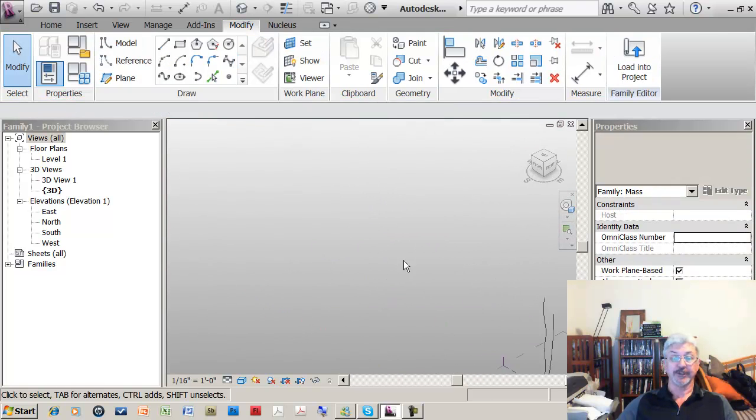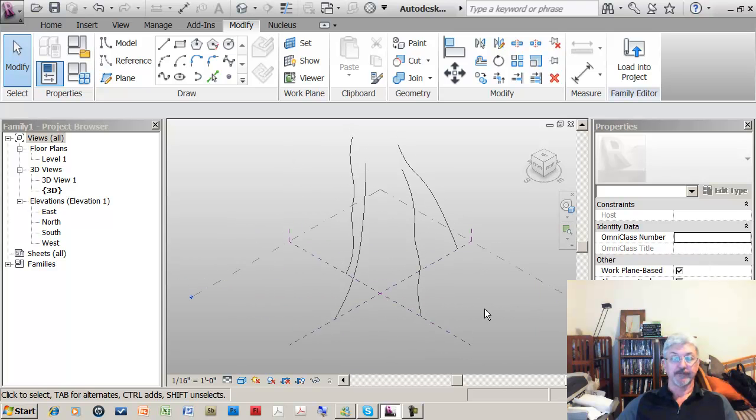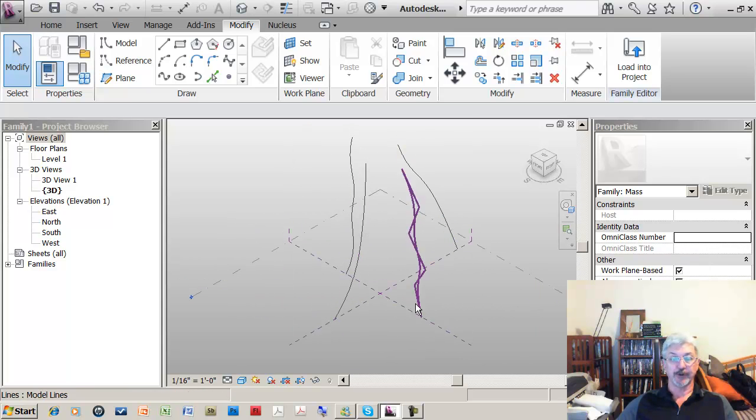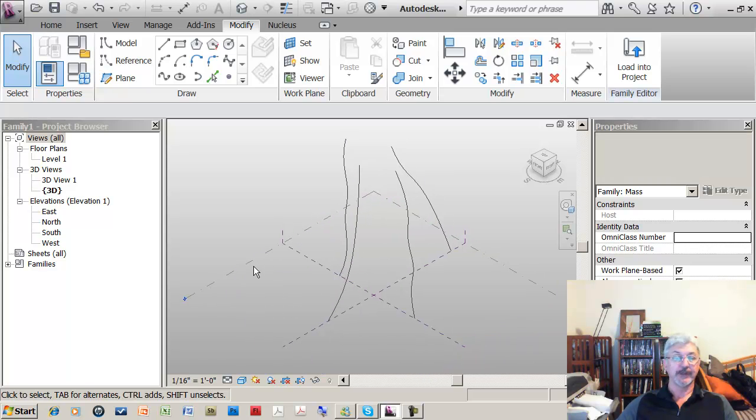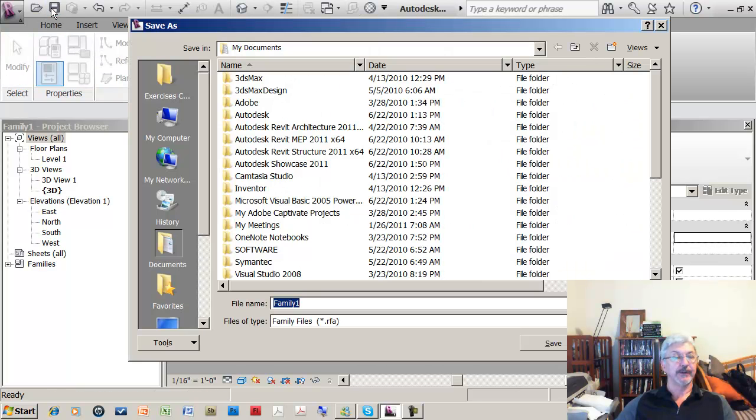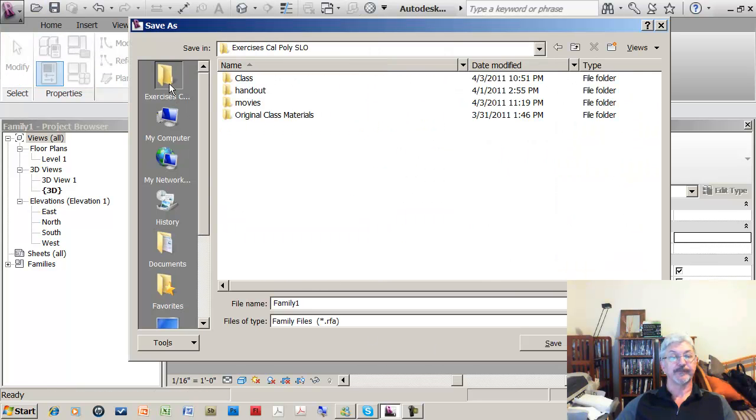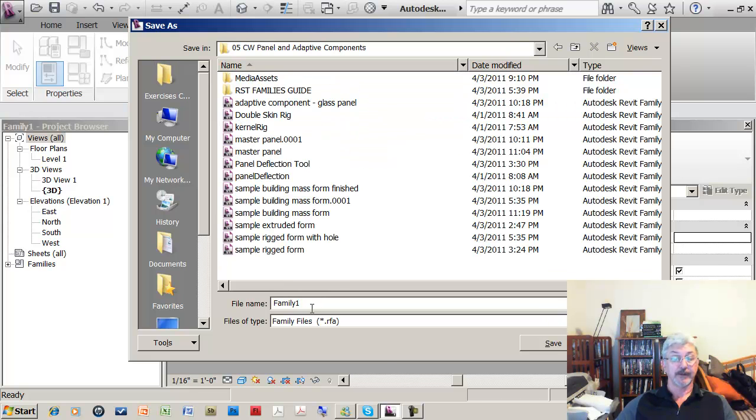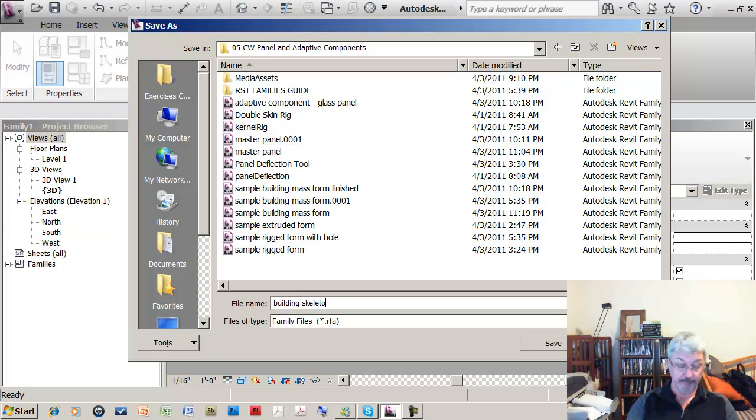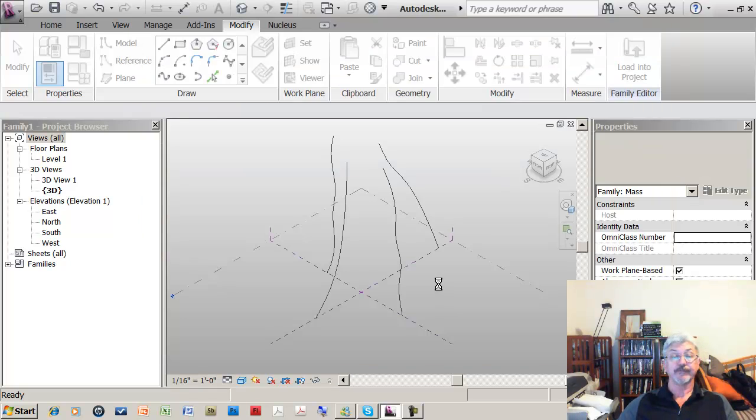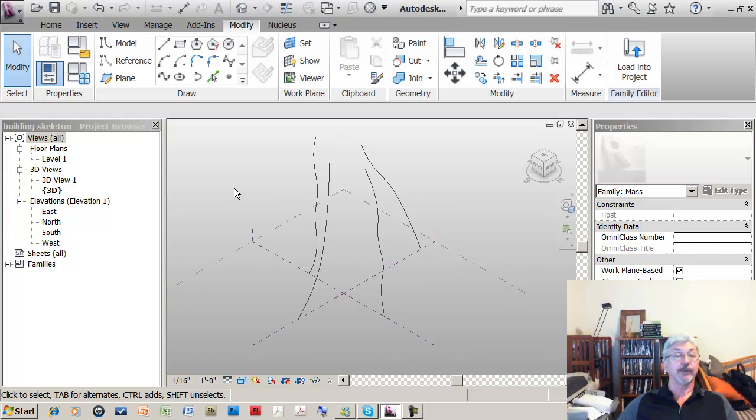So what I have now is a skeletal framework onto which I'm going to put my adaptive component. Let's save this, I'm going to just save this and let's call this building skeleton.